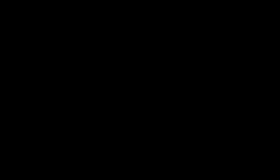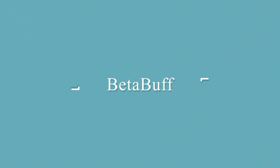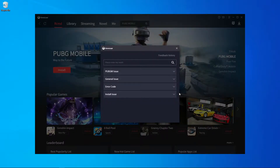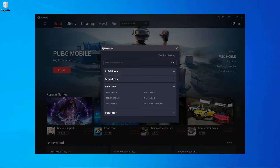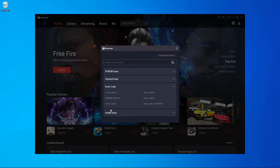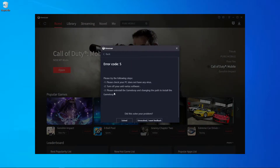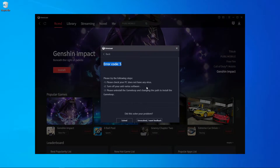So coming back after the intro — here you can see I already have this problem, error code 5, on the GameLoop emulator. Here you can see GameLoop actually tells you how to fix this problem. They have three steps to solve it.